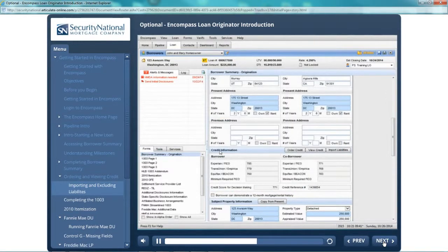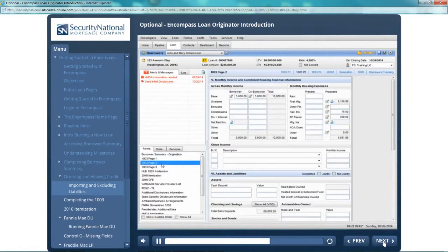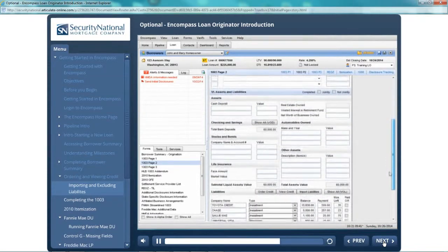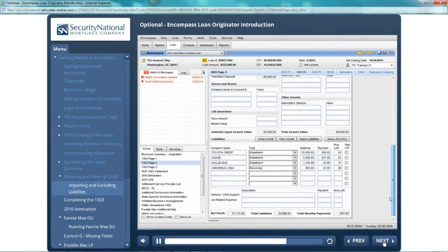You will now find that all liabilities imported appear on page two of the loan application in the liabilities section. You will also find the total of liabilities factor into the debt to income ratio that now appears in your loan toolbar.